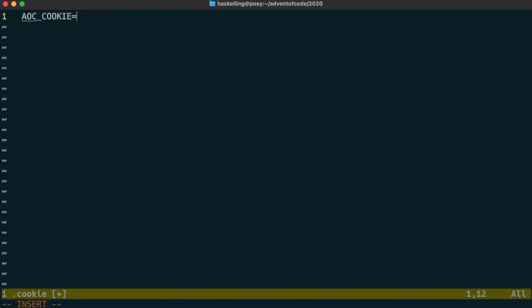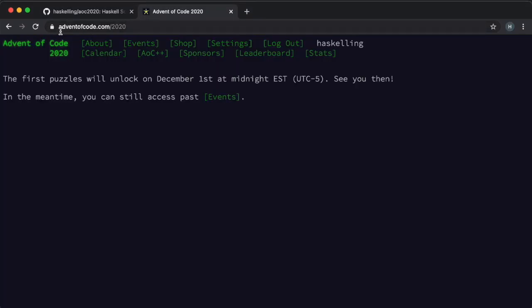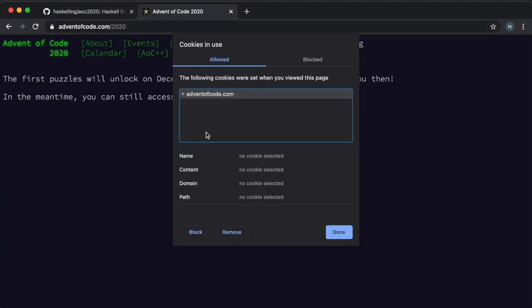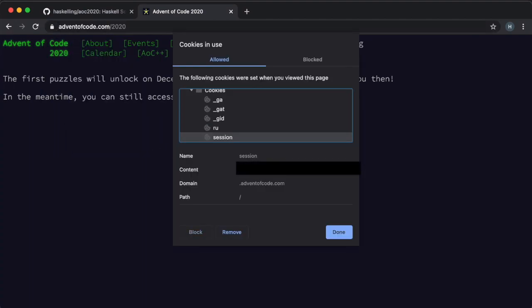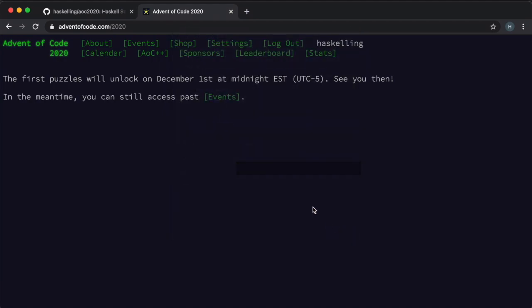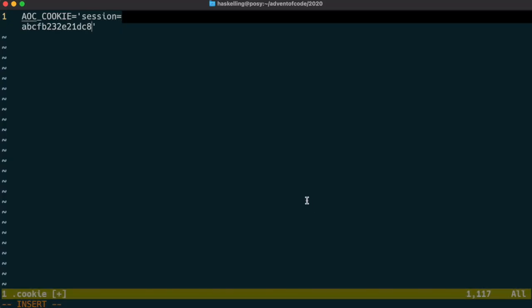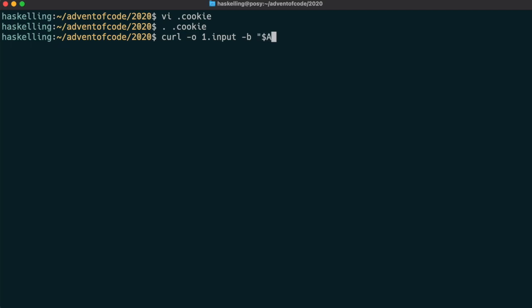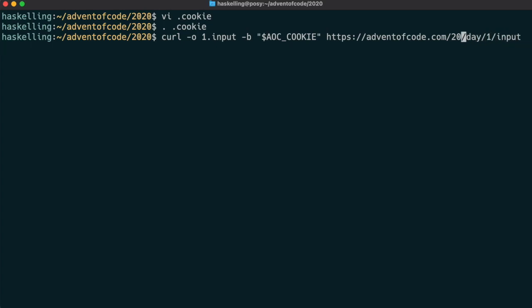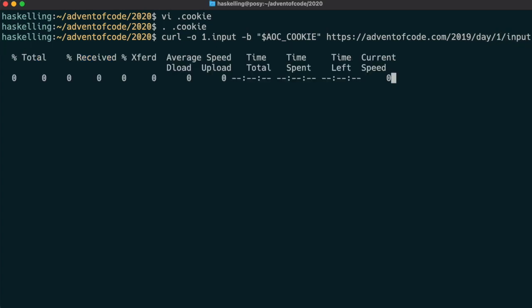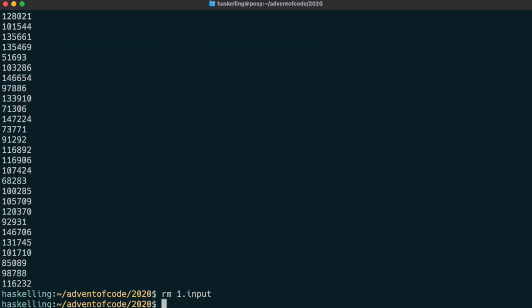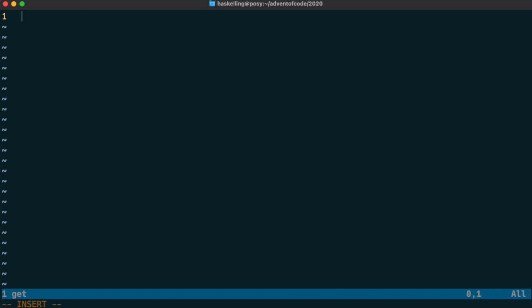Then I'll grab the cookie from the Advent of Code website and copy that into the shell script snippet. Okay, so let's test that out by sourcing that .cookie file and we can attempt to fetch an input file from the Advent of Code website using curl. This input file is of course not yet available, so let's just see if we can download a file from last year. So that has worked, which means that our session cookie is working as expected.